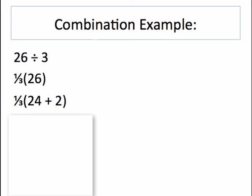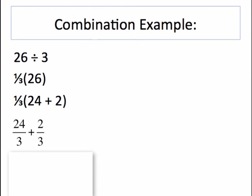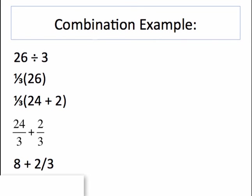And then I can distribute that 1 third to both values in that expression. So 24 divided by 3 plus 2 divided by 3 leaves me with a simple value. 24 divided by 3 is 8, and 2 thirds.